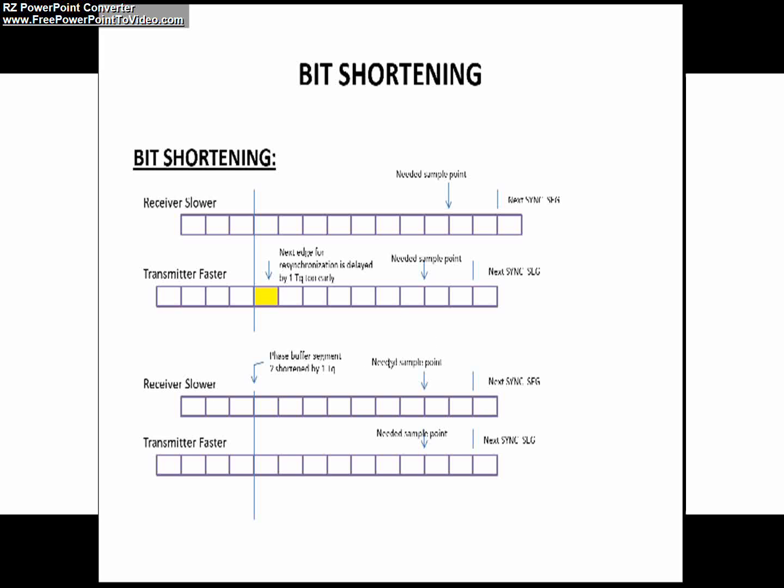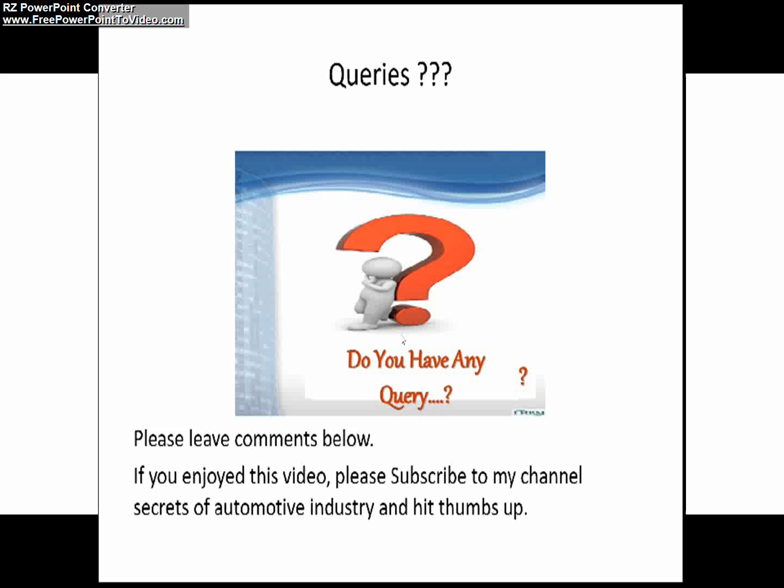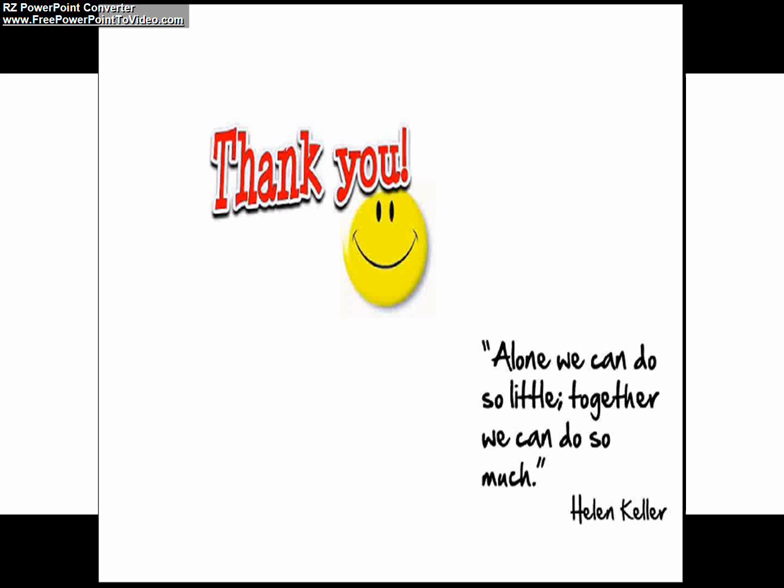So that's all about the bit shortening concept of CAN. For queries, please leave comments below. If you enjoyed this video, please subscribe to my channel Secrets of Automotive Industry and hit thumbs up. Thank you all.